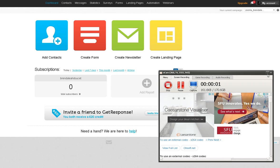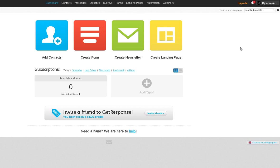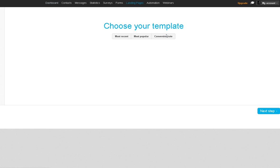Hi everyone, this is Brenda. I'm going to do my best to try and help you create a landing page. So you're in your GetResponse. You're going to click on create landing page.